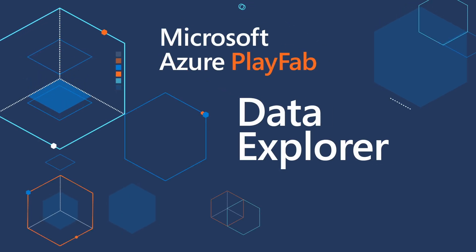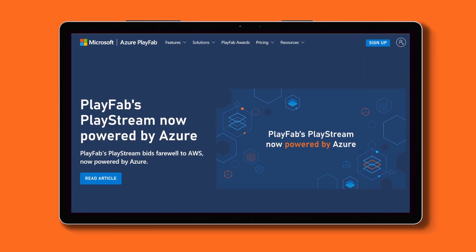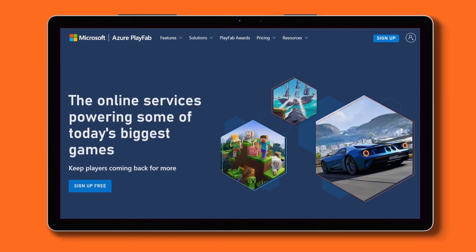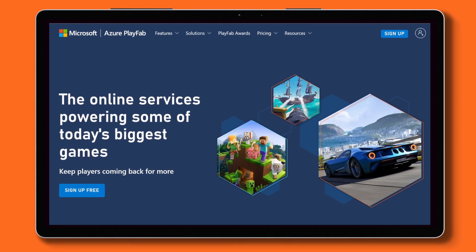Right now the gaming industry is seeing tremendous growth, and with tremendous growth comes lots and lots of data. Analyzing and discovering insights in that data can be challenging. So PlayFab is creating ways to make it easy for anyone in your studio to start working with data, whether you're a data scientist, a producer, or work in business or finance.